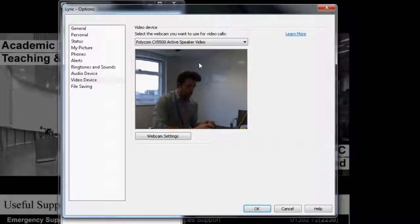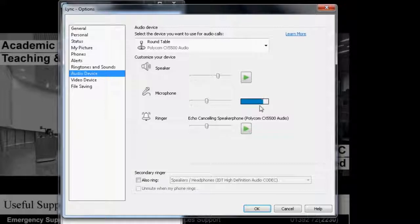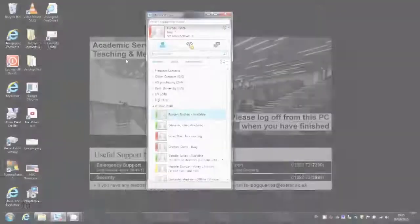Next, select the Audio Device settings. Again, ensure that the Polycom Roundtable is selected from the drop-down box, and also that you are getting audio levels, represented by the blue bar that moves as you speak. When this is all set correctly, click OK.